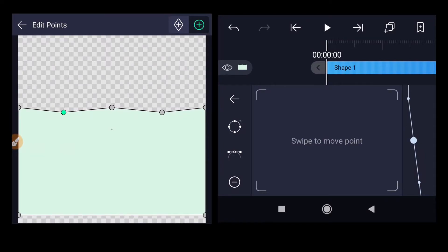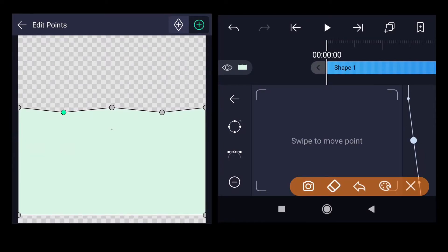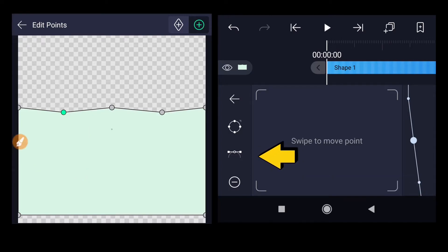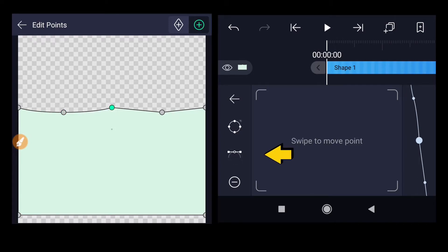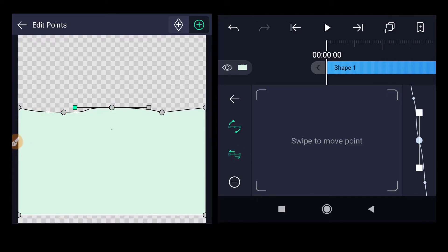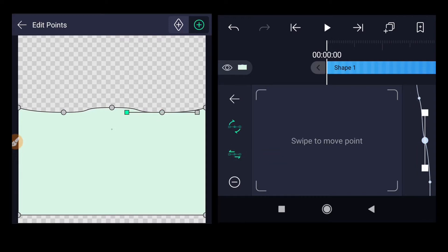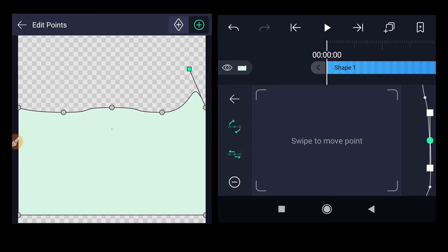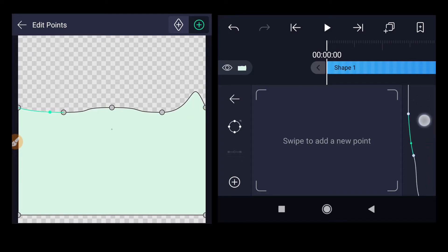Instead of having a sharp corner we want a smooth corner, so we need to select the smooth option — it gives you two handles and makes the sharp corner smoother. Select each point one by one and click that option. Move to select the corner points and repeat for all points at the top, including the last point near the corner.